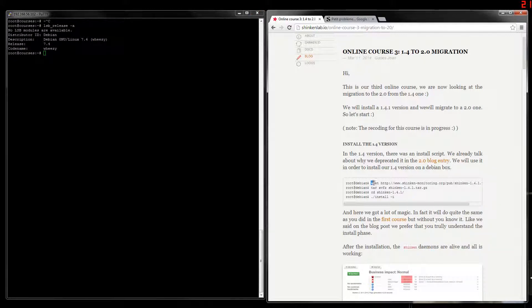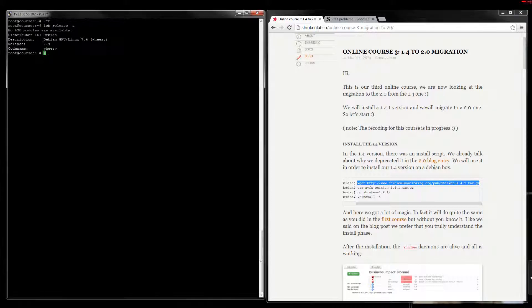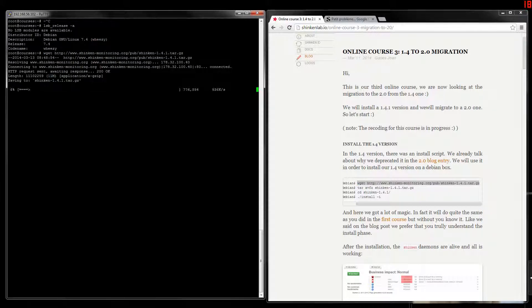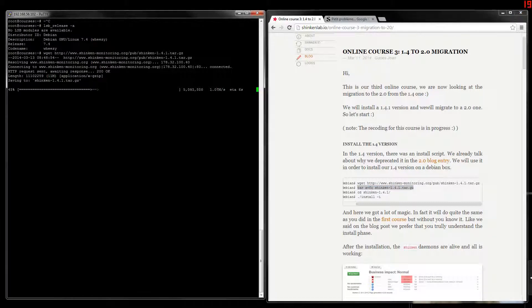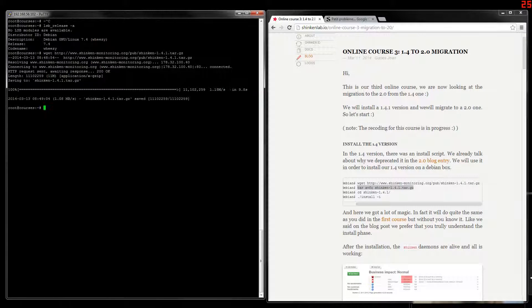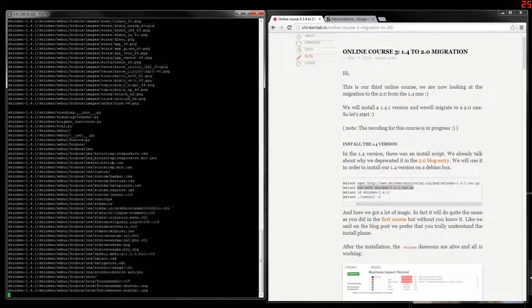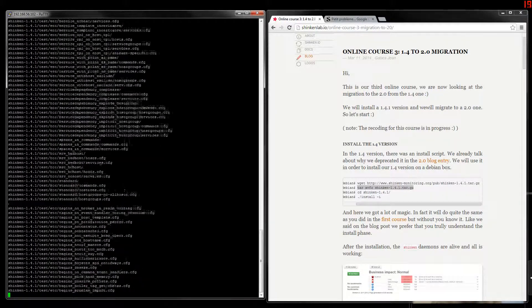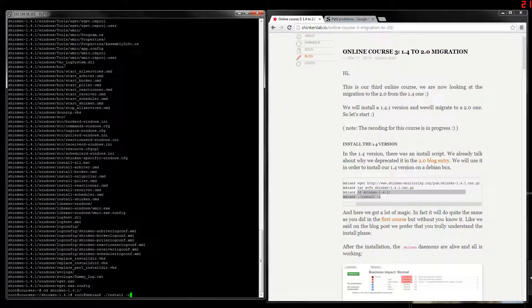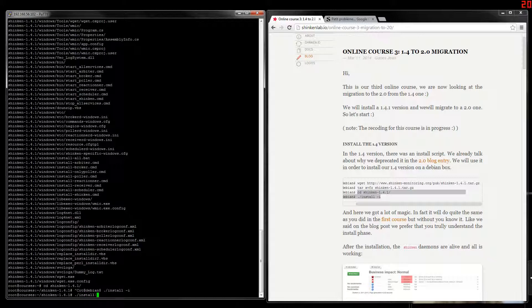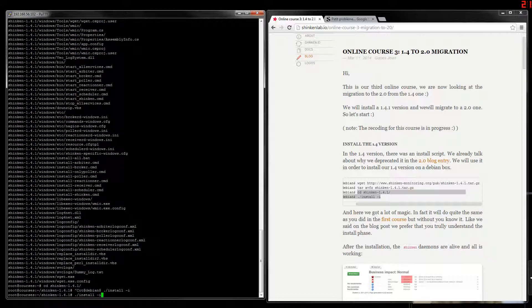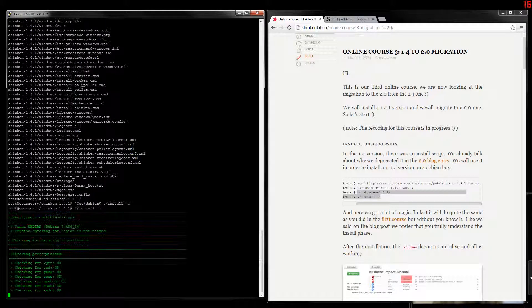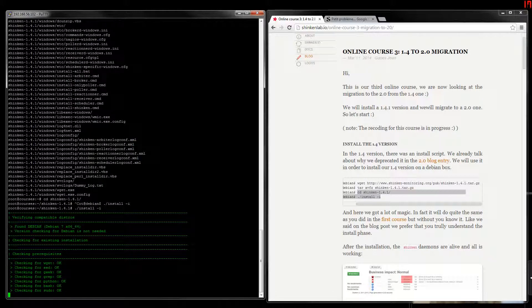So we download the old versions. Then we will enter it and call the install script. The magical install script. This install script, the old one, was in fact doing all that we did in course 1 and 2, but it was with a lot of magic. Now it's more explicit. So let's call it.